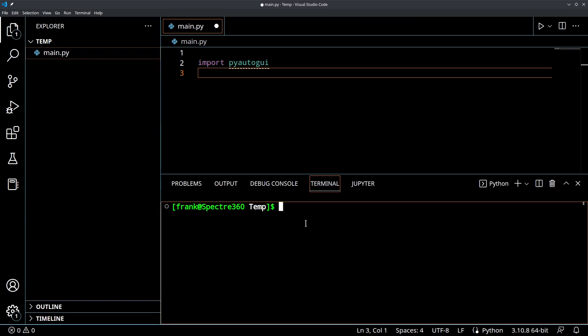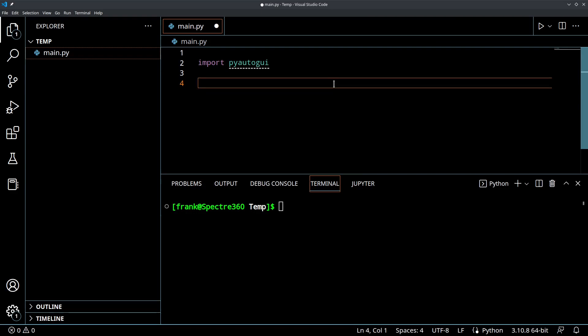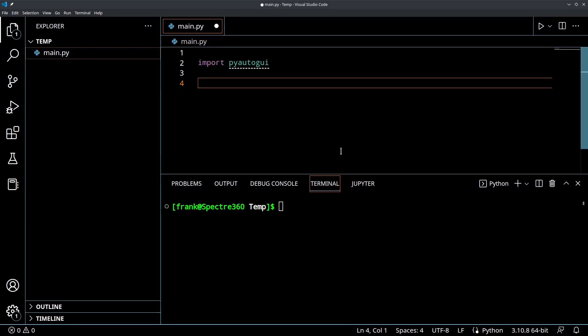So today we're going to be covering mouse input. You can already see another video that I did on keyboard input, so we won't be talking about keyboards. Today we're going to be talking about mouse control, making the computer move the mouse around automatically for you. Some very cool stuff.